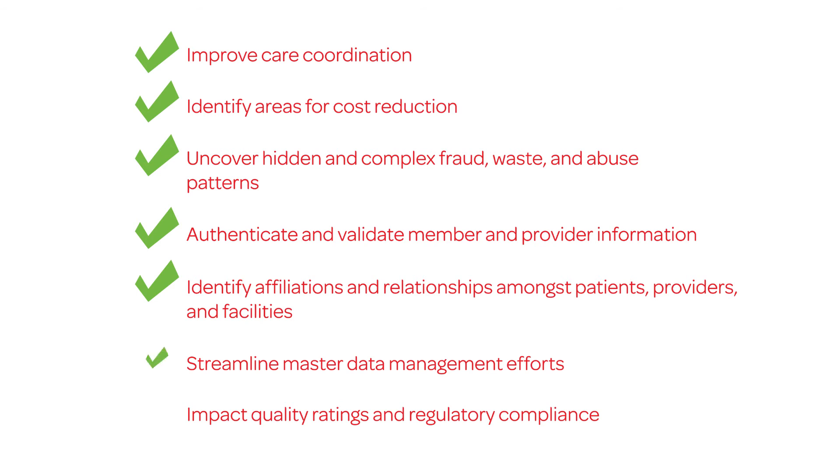Streamline master data management efforts, impact quality ratings and regulatory compliance, and of course, so much more.